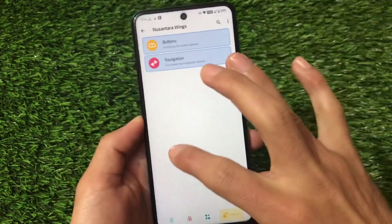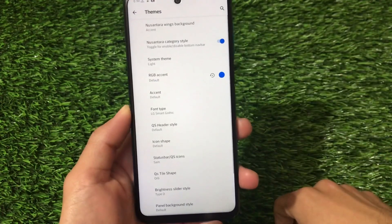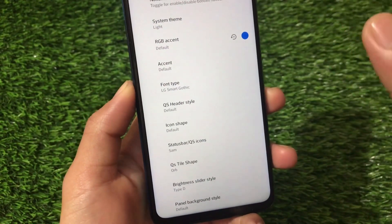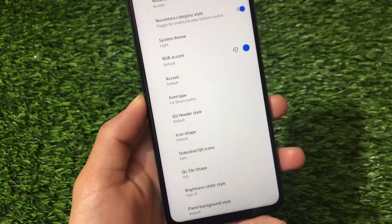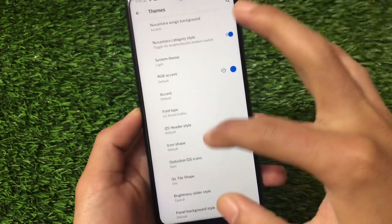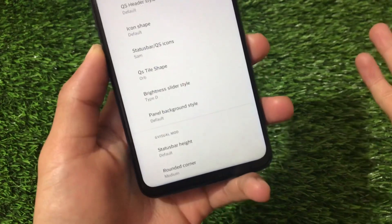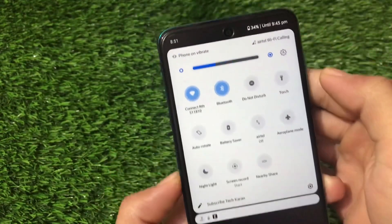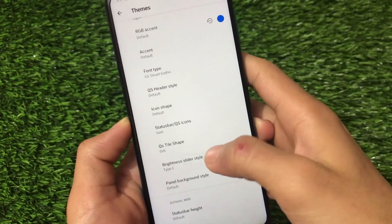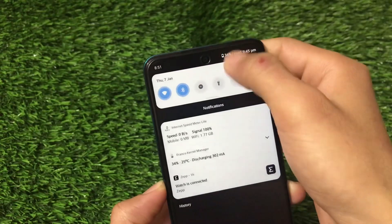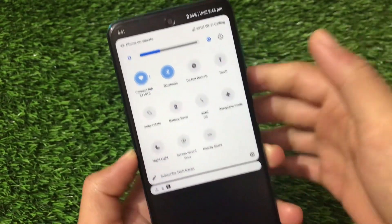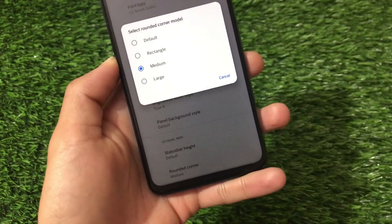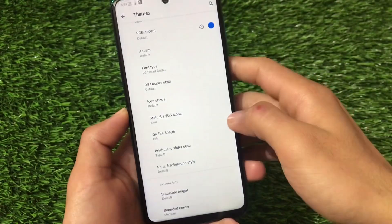In Nusantra Wings themes, you can customize font types, though these won't apply to third-party apps — similar to MSM Extended and Legion OS. You can also adjust the background theme, accent color, Quick Settings header style, and brightness slider tile style. I'm currently using Type D — if I switch to Type C or Type B the brightness slider changes. You can also adjust the corner radius — rectangle, medium, or large.